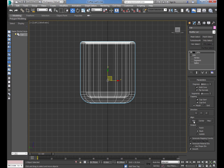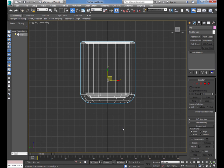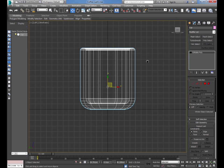Now we're going to convert this to an Editable Poly. Right-click on your mesh in the viewport, go to Convert To, then Editable Poly. Our Lathe modifier has gone away — it's all turned into one object, one Editable Poly. The Stack over here shows you everything on your modifier list.